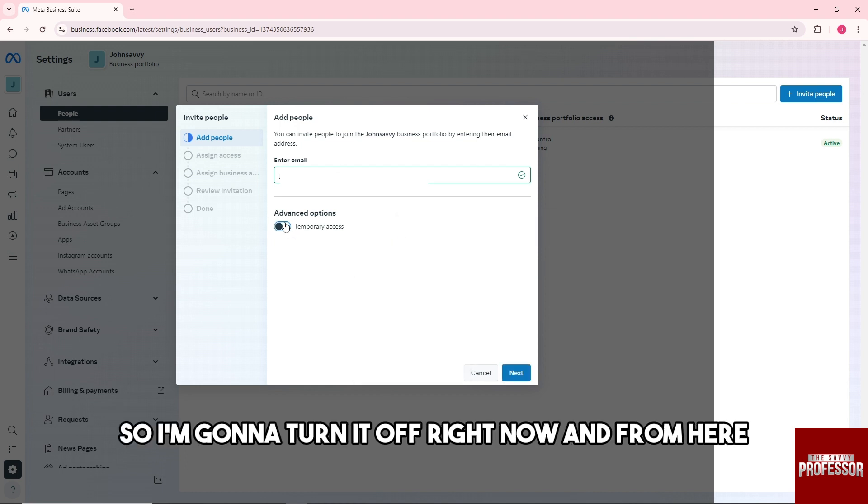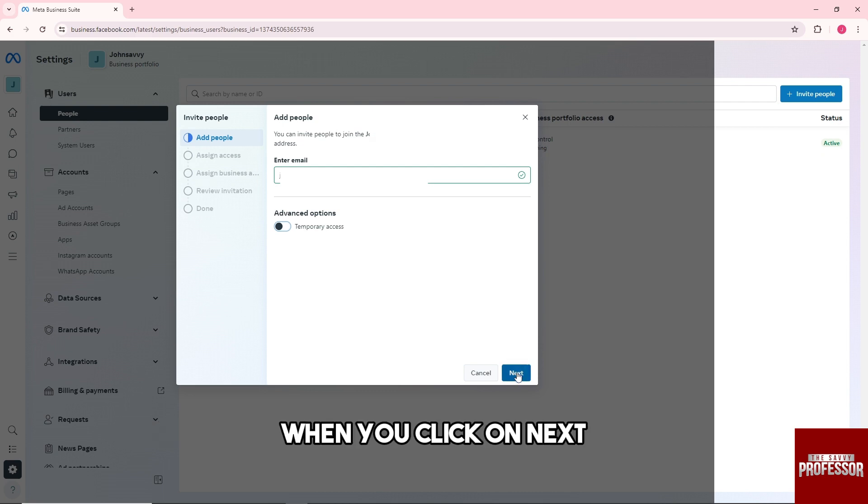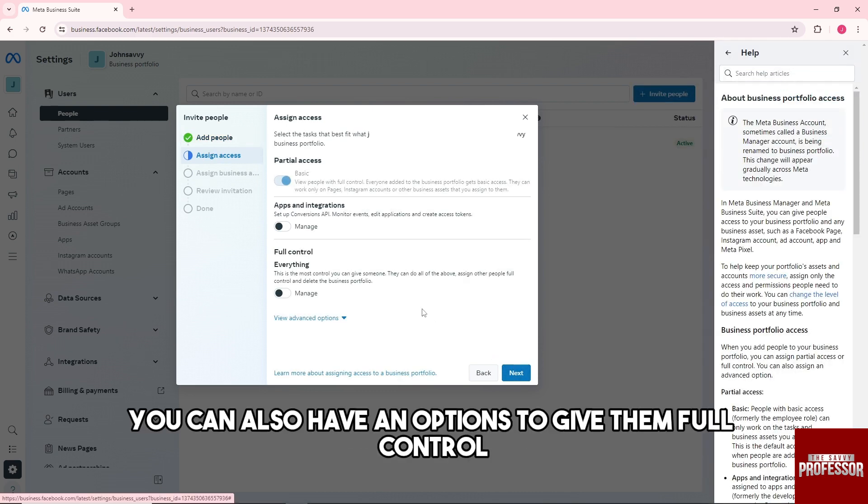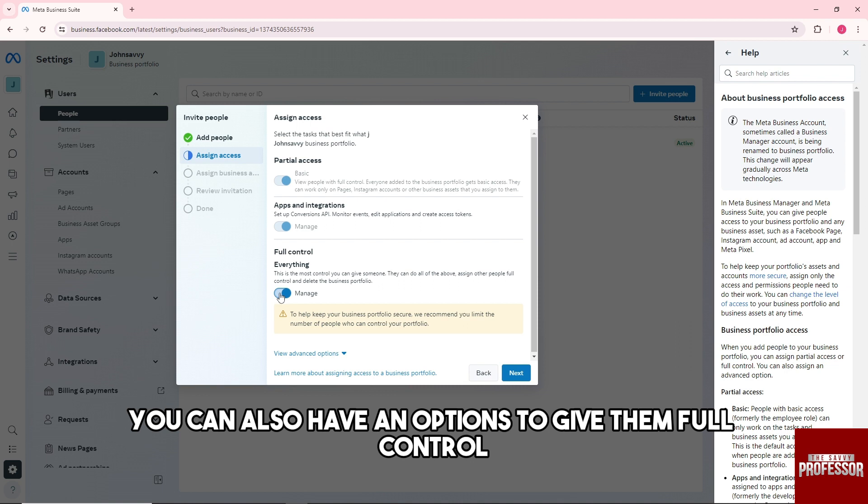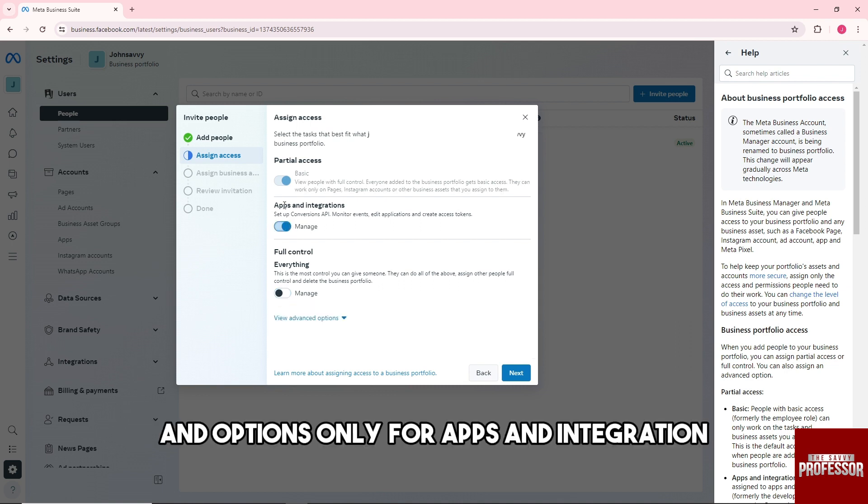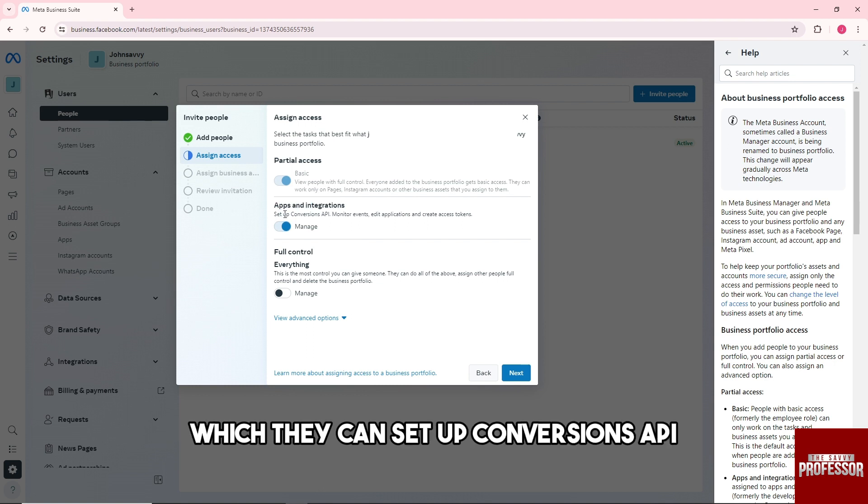I'm going to turn it off right now. From here, when you click on Next, you can also have options to give them full control or you can give them options only for Apps and Integration.